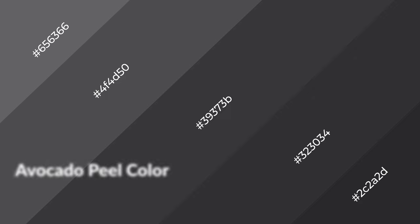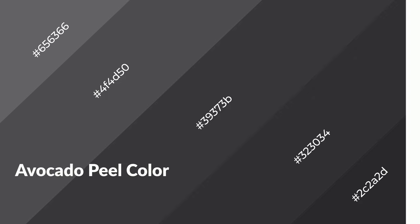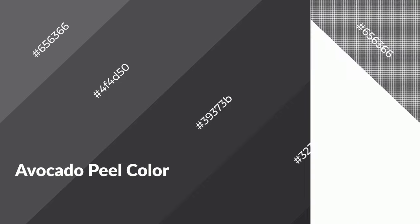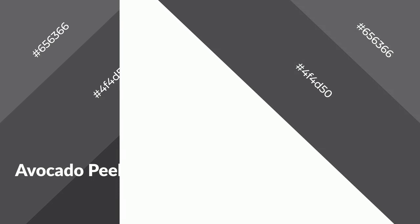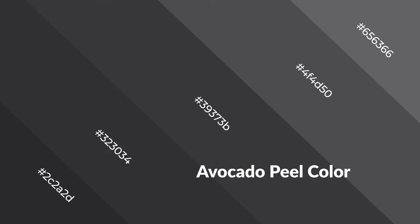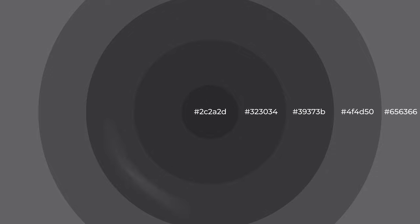Avocado peel is a cool color and it emits calming, serene, soothing, refreshing, spacious, unwinding, peaceful, and relaxed emotions. Cool colors are like water, ice, sky, grass, soft, and snow. You can see them used in baby products.